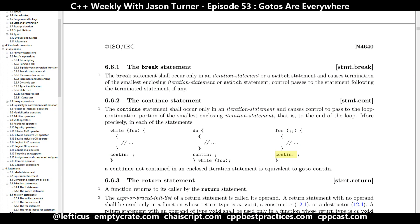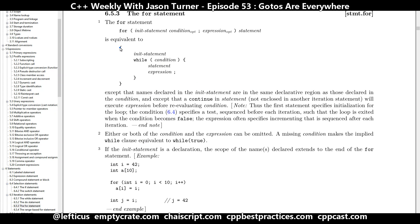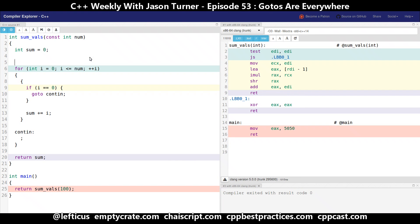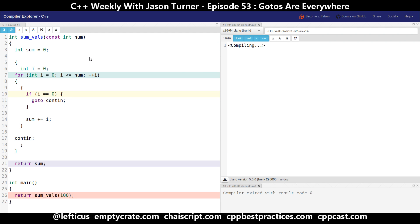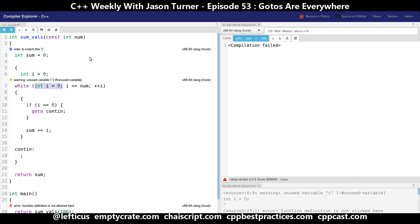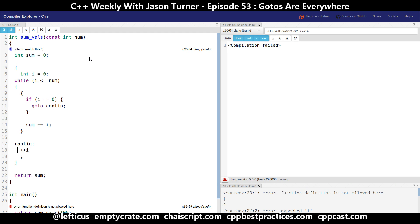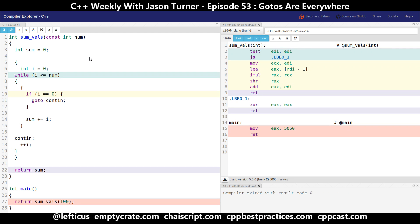If we go to the documentation on the for statement, we see it is equivalent to putting the init condition inside a scope and then using a while loop with the condition, executing the statement and the expression — in this case ++i. We put the initial statement, convert to while with i less-than-or-equal to num, add the final statement, close the outer scope, and we're still generating the exact same assembly and still have our goto — we've converted the for into a while.